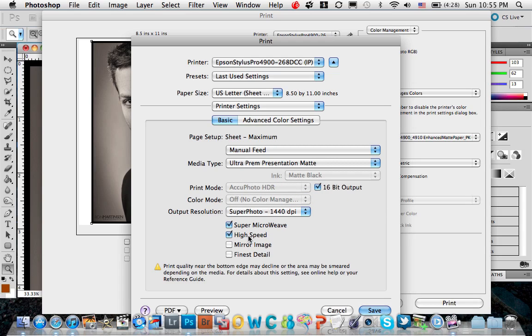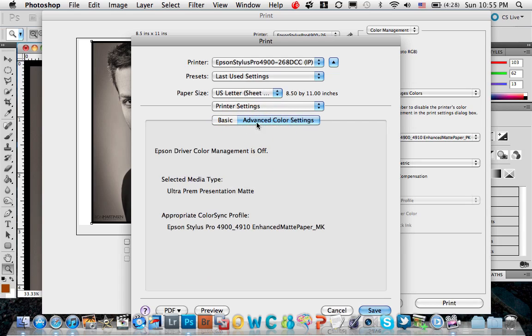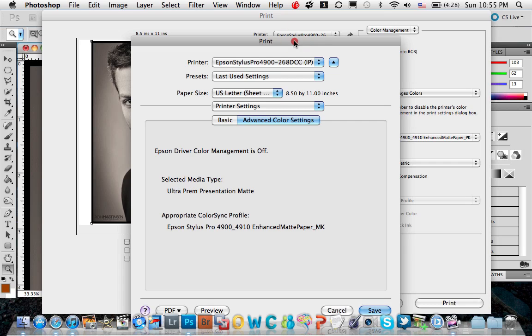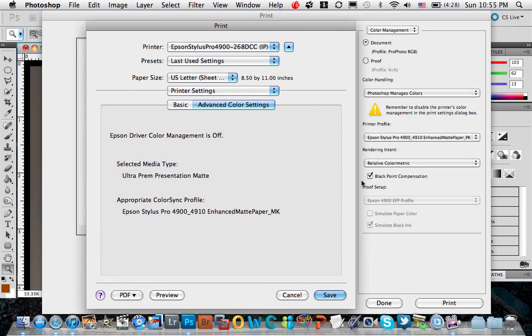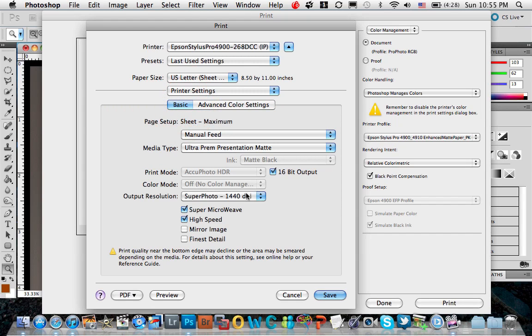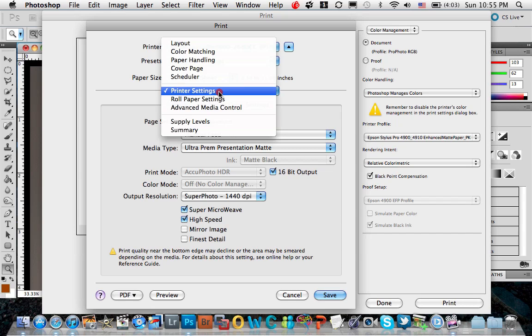And then I'm doing my high speed. You'll notice here, in advanced color settings, this driver is a lot more friendly than the PC, because it'll actually tell me the appropriate color sync profile is this, and if you notice over here on the side, the printer profile matches in Photoshop. So that's a great feature. It doesn't exist on the PC, so Mac users kind of have a little advantage there to make sure things are done right.